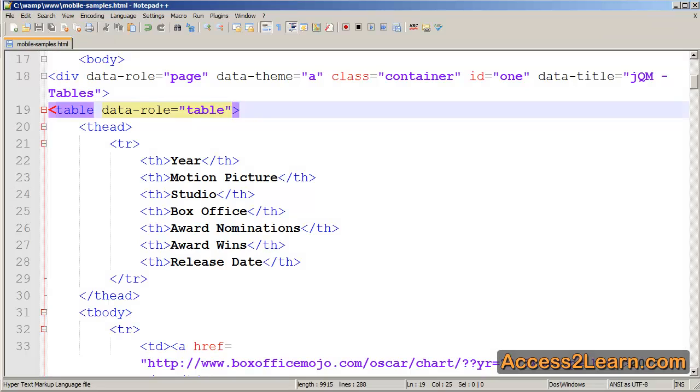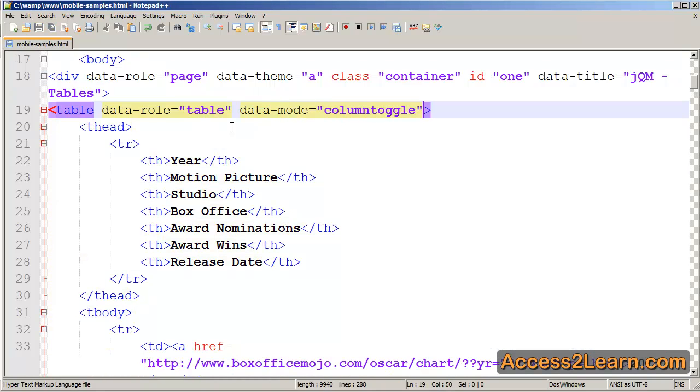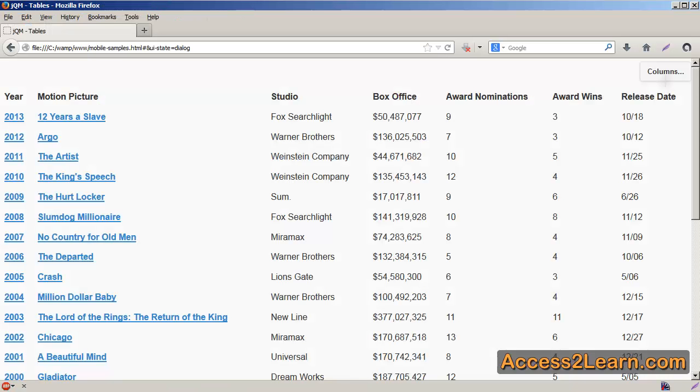So I'm going to switch back to my text editor, I'm going to add a new property. I'm going to add the column toggle. Now a column toggle allows me to hide certain columns if I want to. Now it takes my table and makes it look like a regular table inside of jQuery mobile. It has added a button up at the top right hand side for columns that I can use later on to hide columns if I want to.